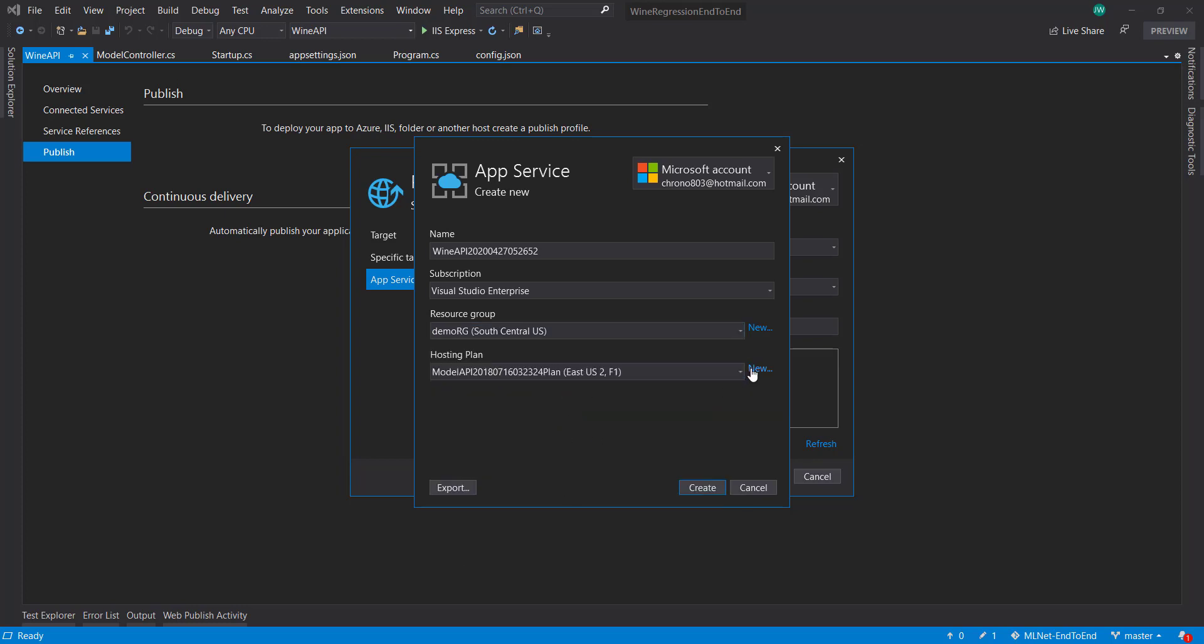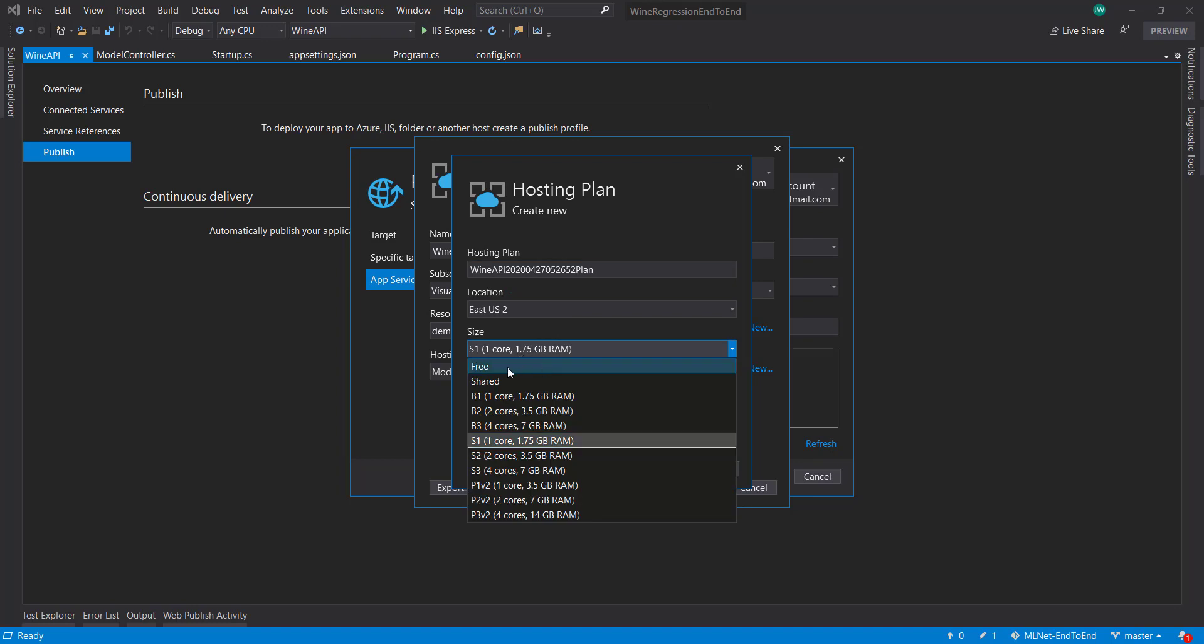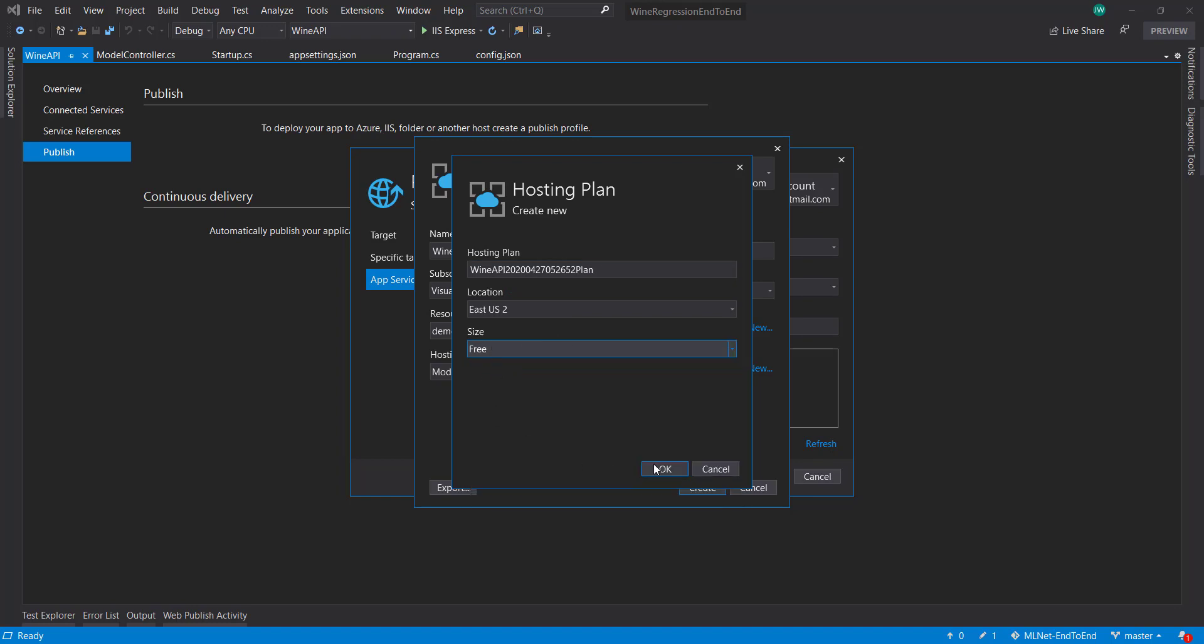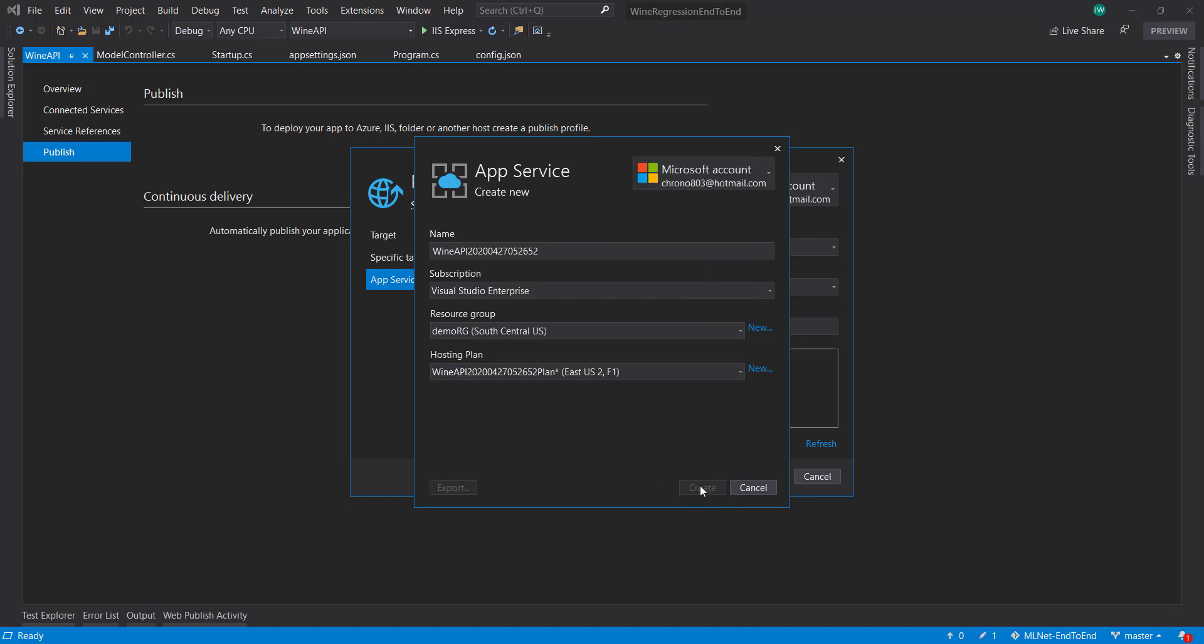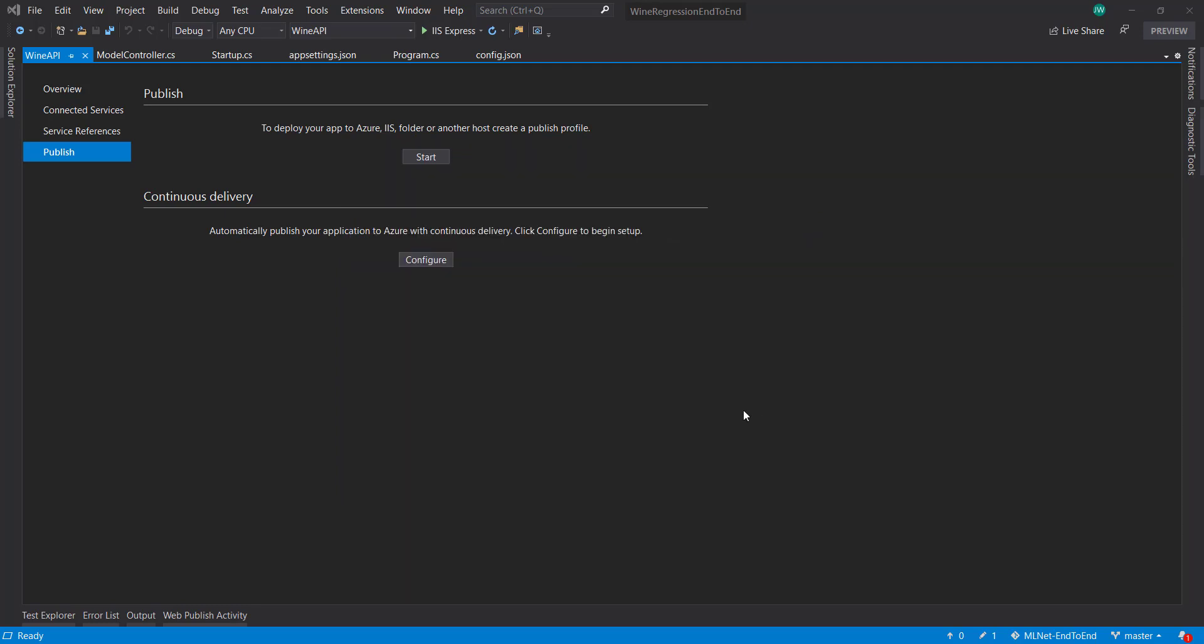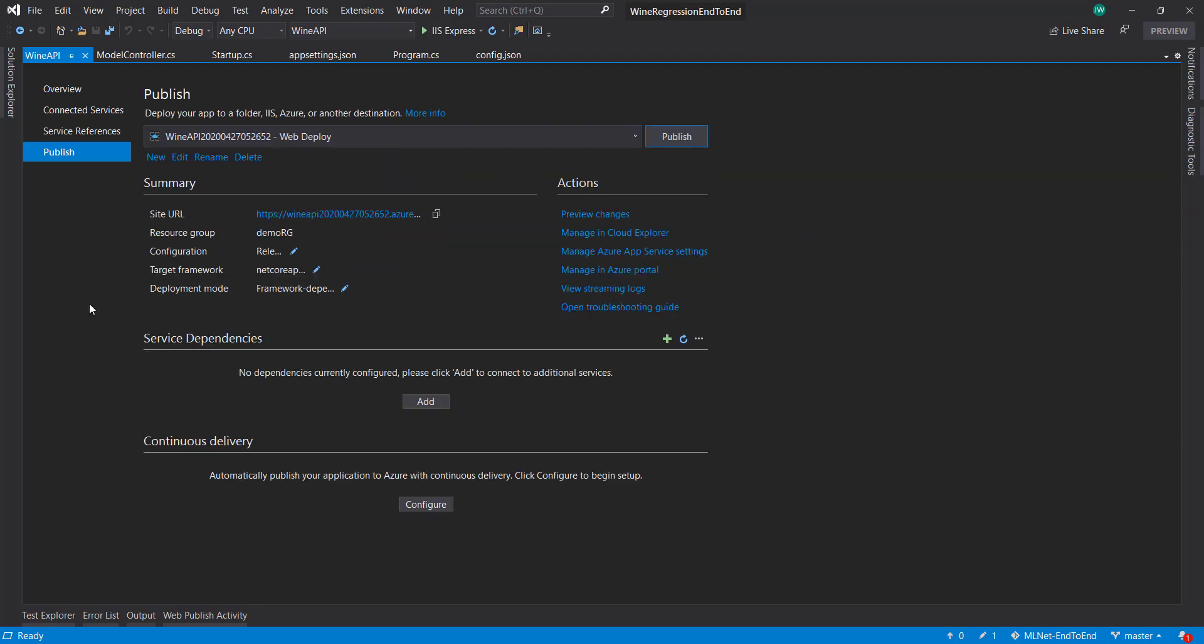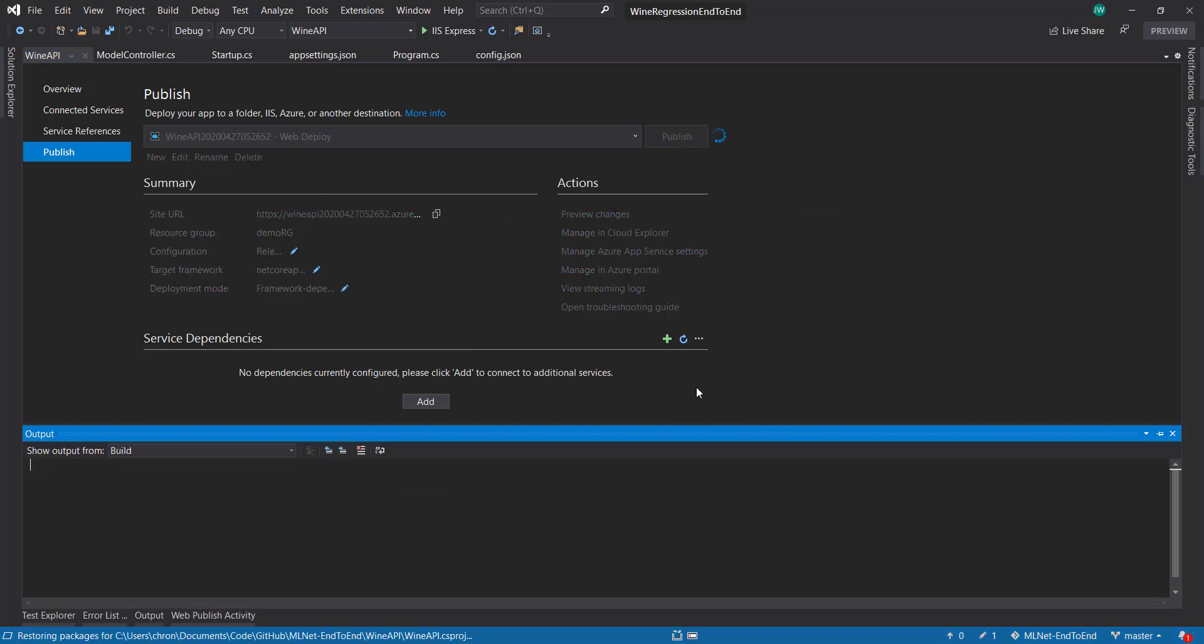I'll create a new hosting plan as well and do the free one. So that got created. I'll click finish here. It's going to give some final details and create a publish profile for me. And I can just hit publish.